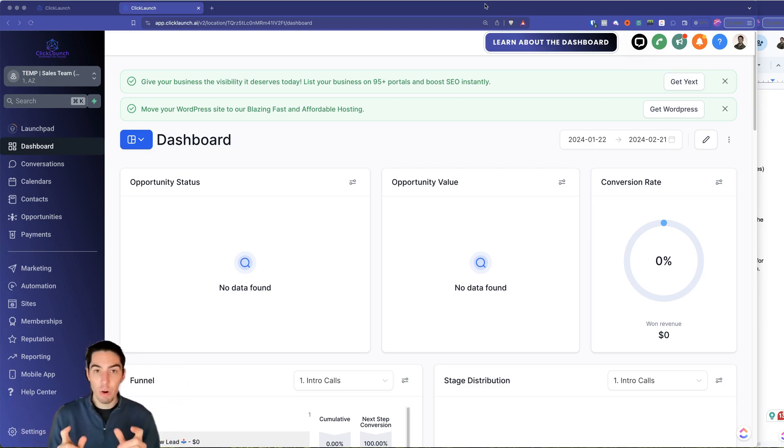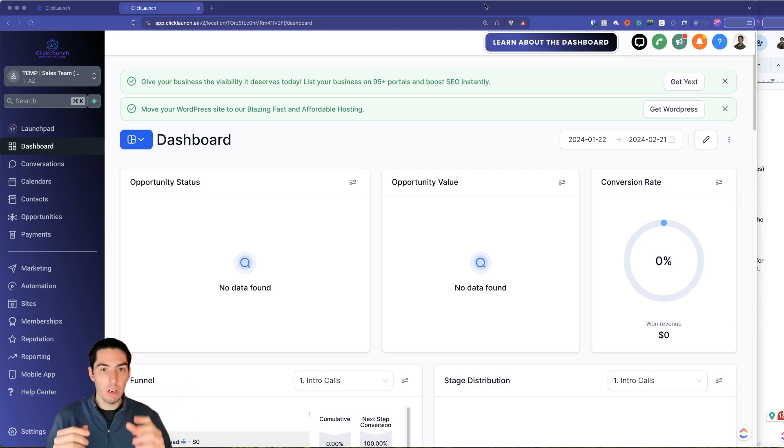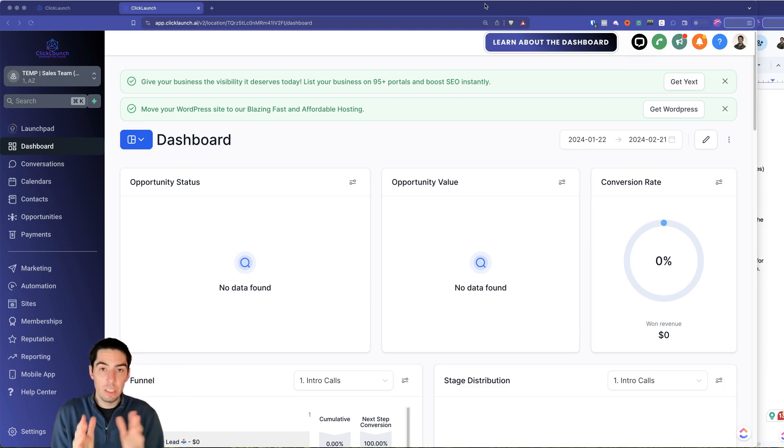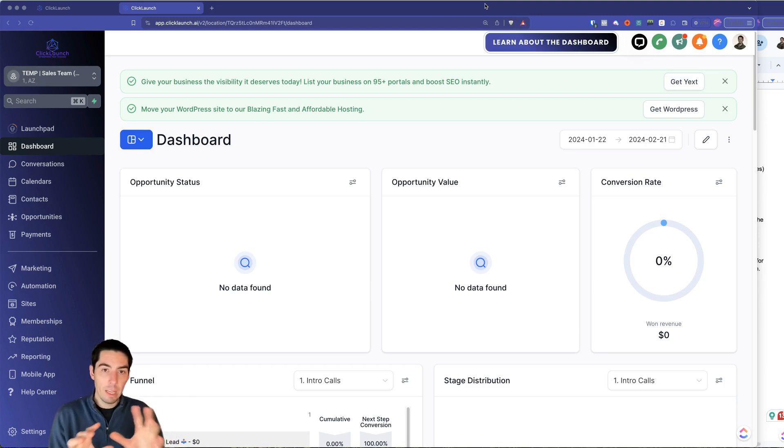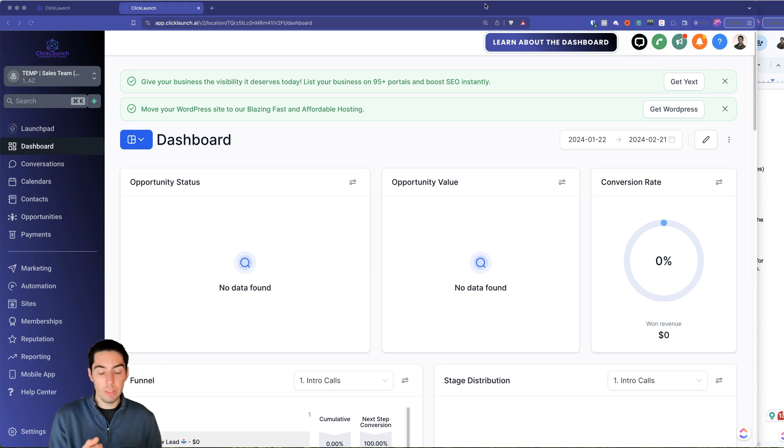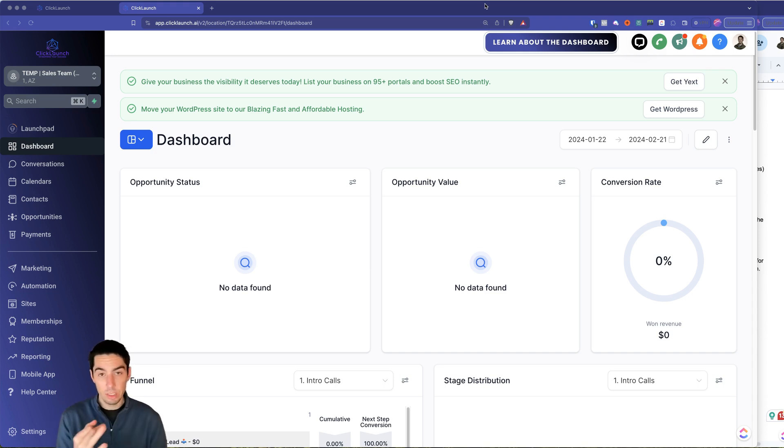All right, now in this video, first thing I'm going to go over is a brief overview of the structure of HighLevel so that you understand what it looks like, how it's structured, and you'll know the difference when I say an agency view versus the subaccount view.